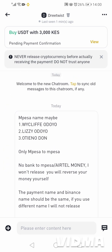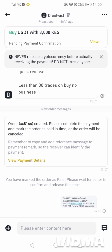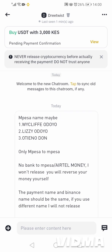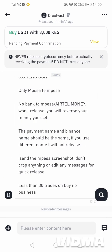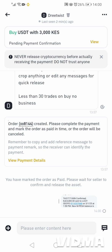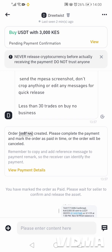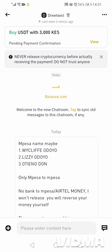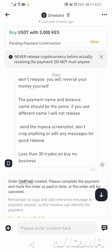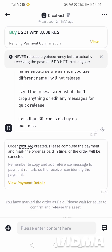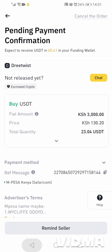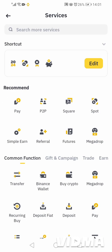We can see up here the seller was seen one minute ago, so we hope the seller is online. We'll be waiting for the seller to release the money, and then we'll get it in our account.